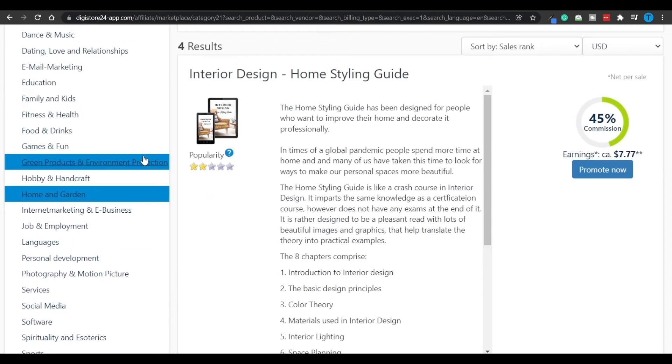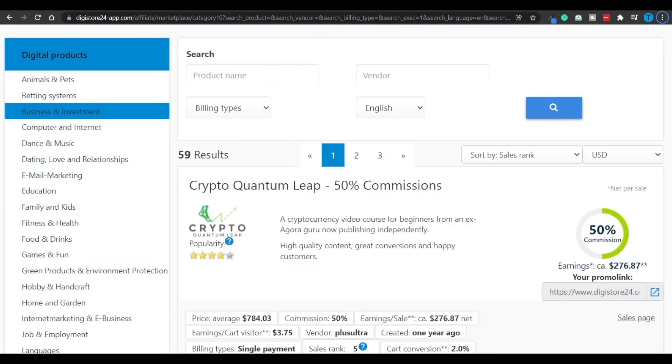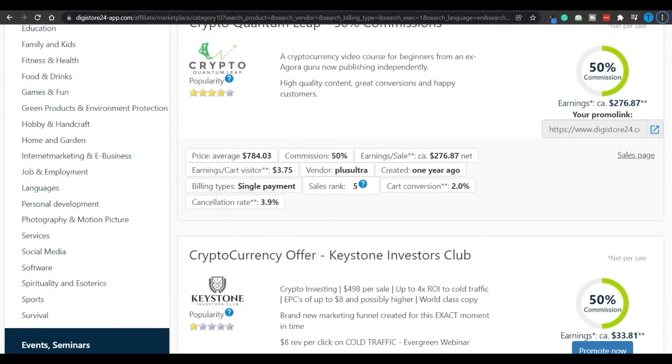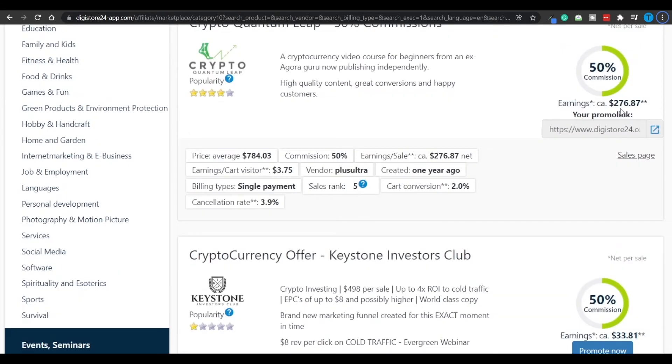But the drawback here is that people are not going to be interested in that, or at least they are not going to be as interested as they would be in business and investment. This is a much more popular topic, and so let's take a look at this.